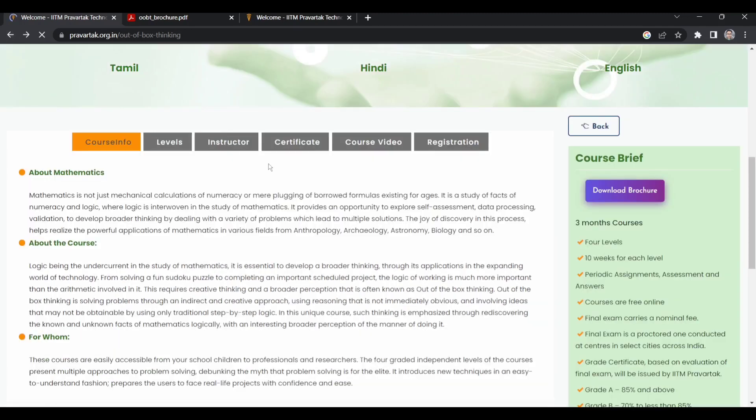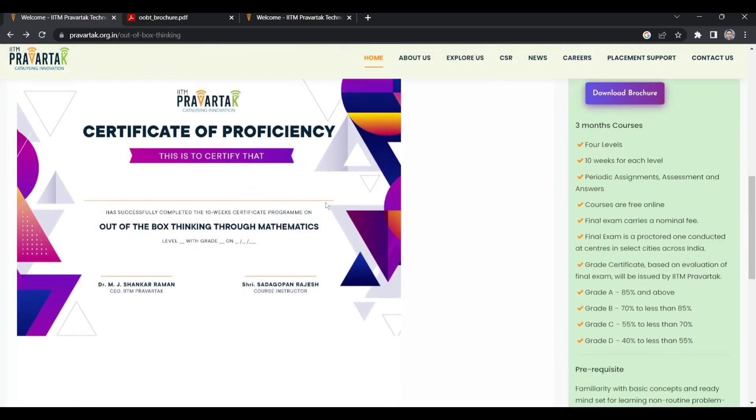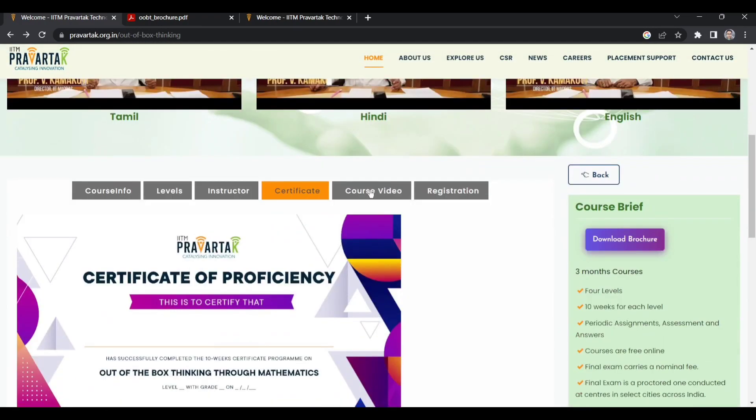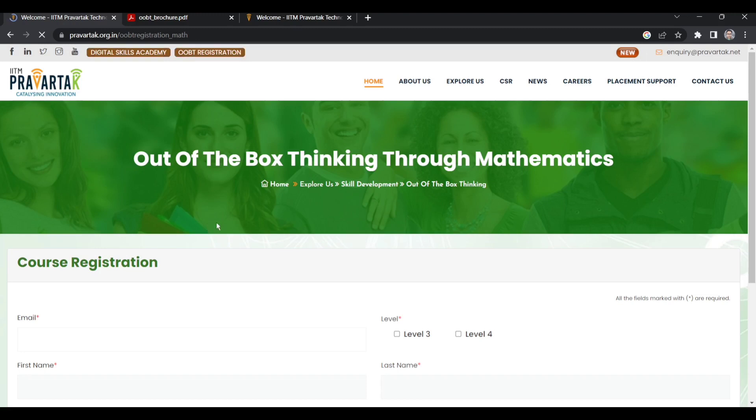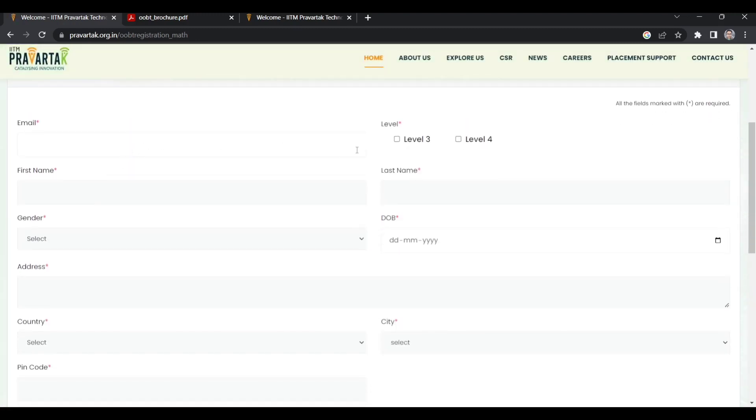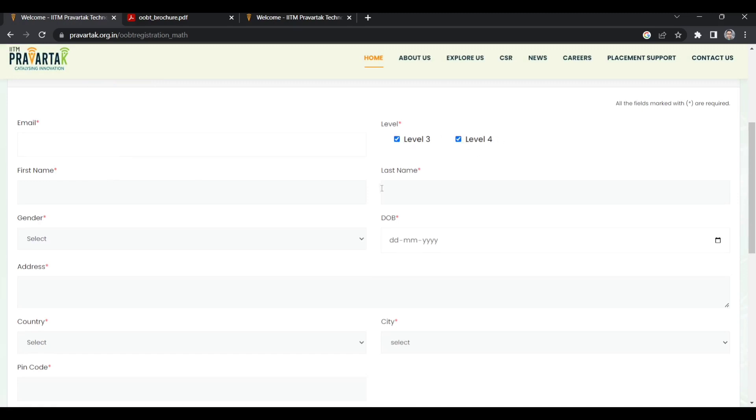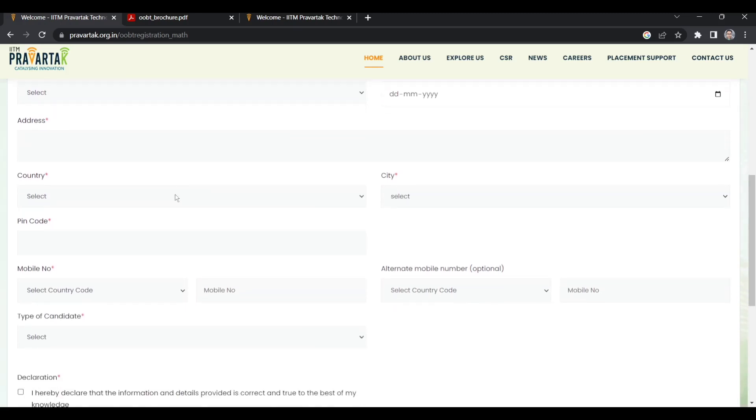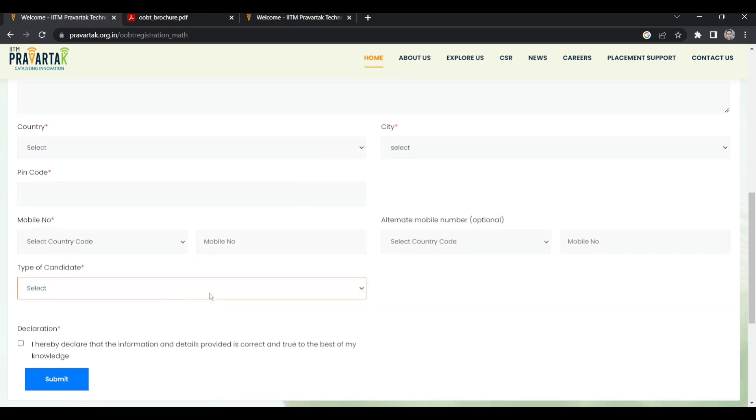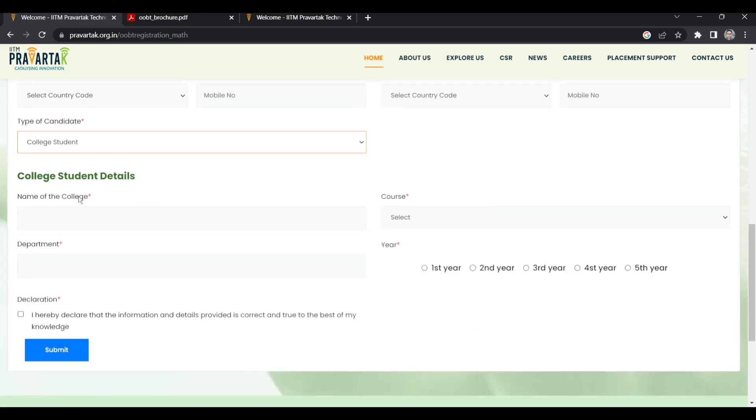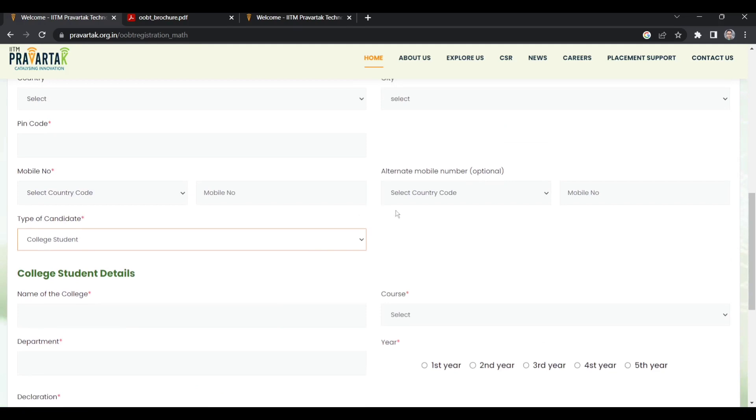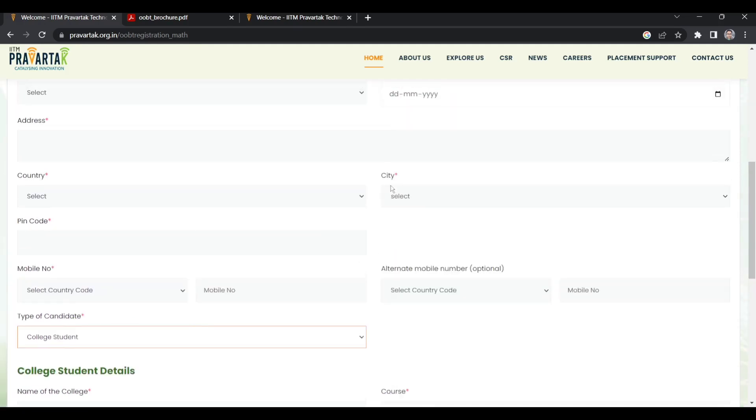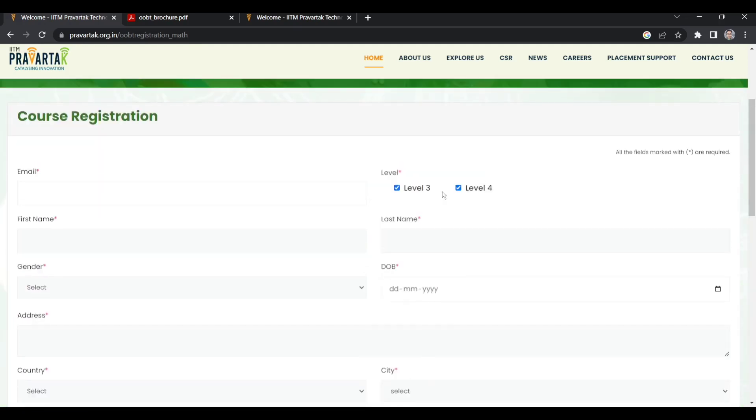You will get a certificate like this. For registration, you can register through this link. Right now for level 3 and level 4, registration is open and it will close on 7th May 2023. For registration, you enter your email. You can register for level 3 and level 4. You have to enter your first name, last name, address, country, type of candidate such as college student, and your college name. Registration is quite simple and you will get a confirmation mail after registration.